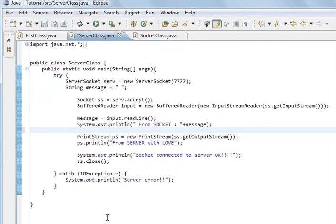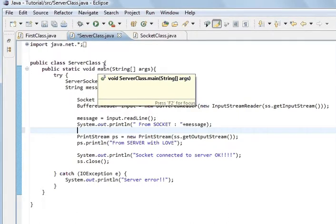One more point: to send information to a server, the server's got to be up and running. So if you've got a socket and you want to connect, and the computer's switched off or the program's not running, you'll get an error — it'll say couldn't connect. So the server's the first one that's got to be opened up and running. And then the socket can connect to it.